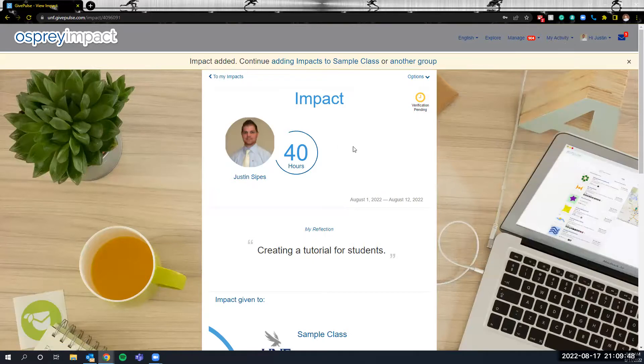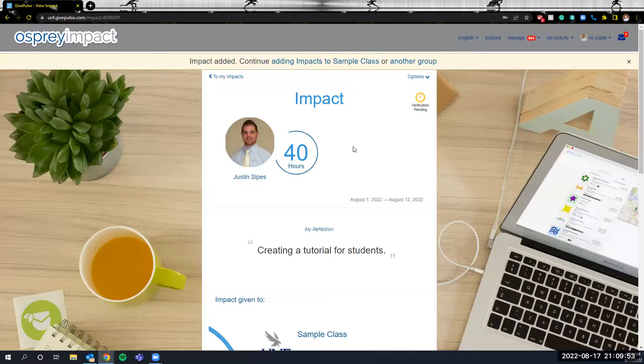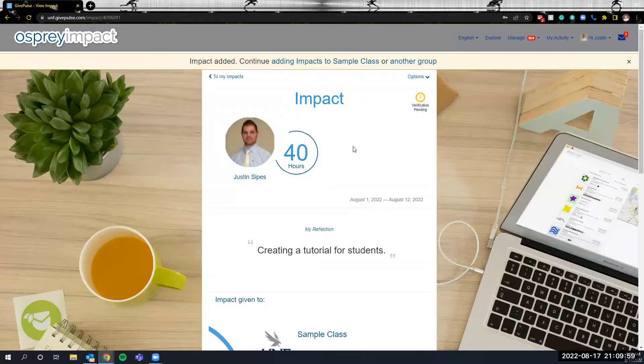That is the tutorial for accessing Osprey Impact. Again, we've covered how you log into the system, either through MyWings or through typing the URL into your navigation bar, how to add a class, and then how to add Impacts into the system.